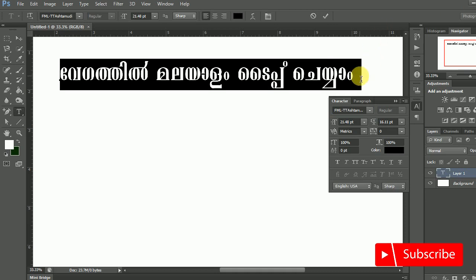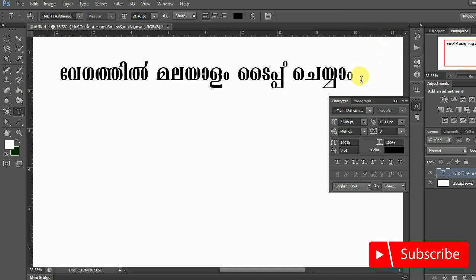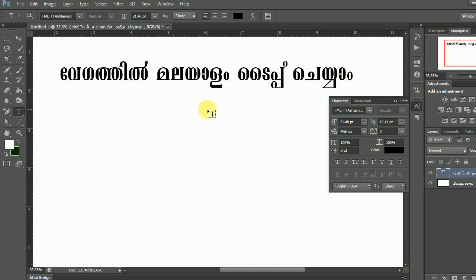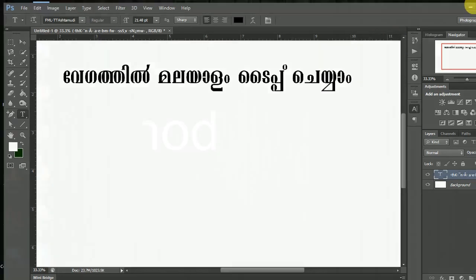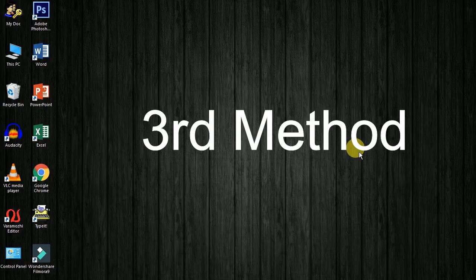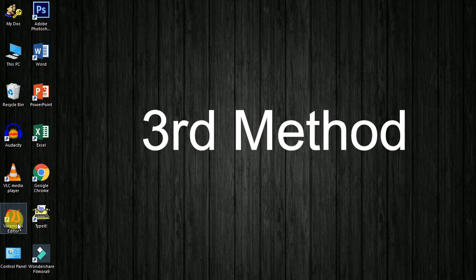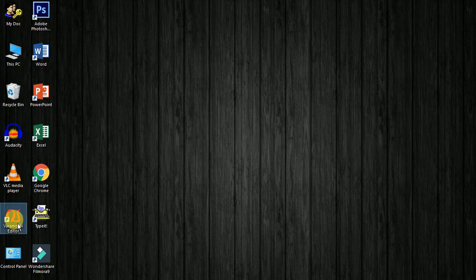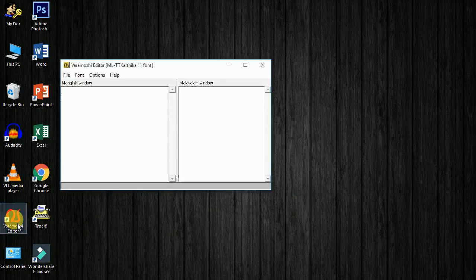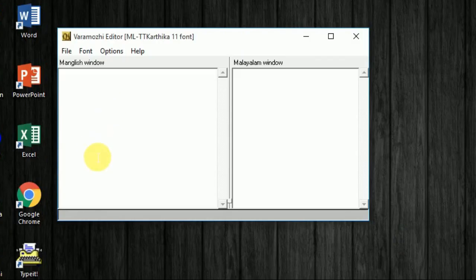Now we will do the 3rd method. There is an application for you. The application will be downloaded from the link in the description. Let's open the application. You can see the name of the application.